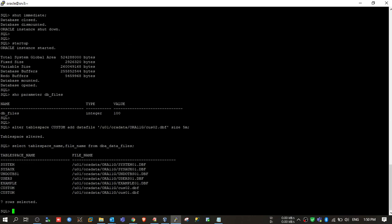Now I have seven data files. I hope your concept has been cleared for the db_files parameter. Thank you.